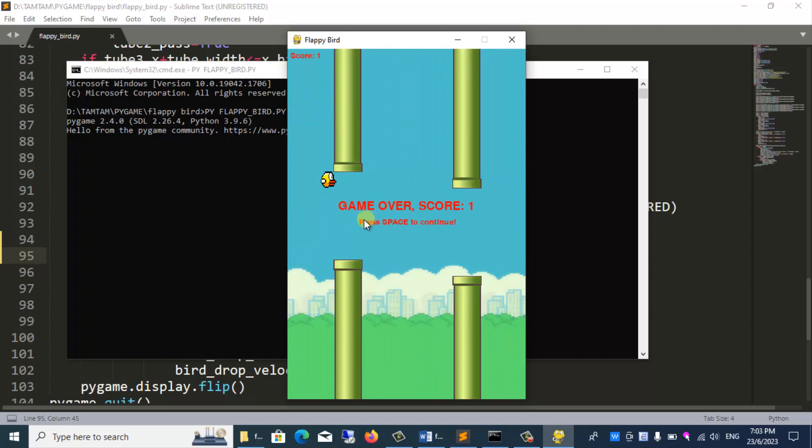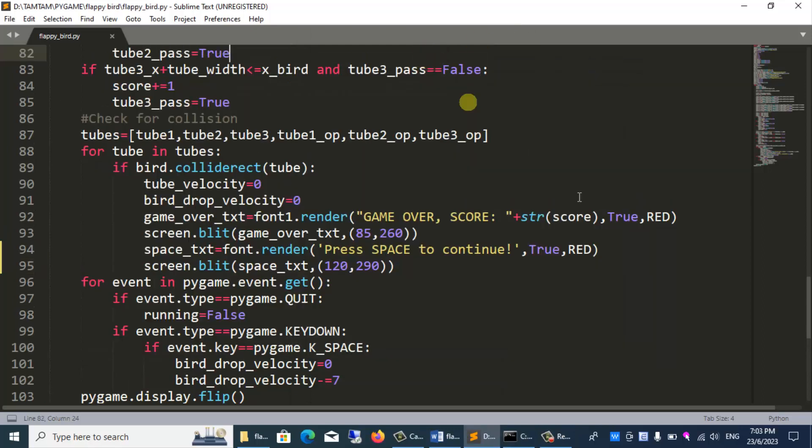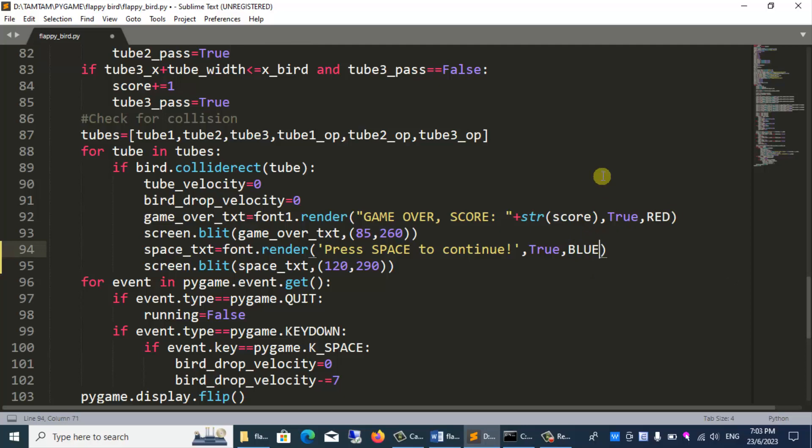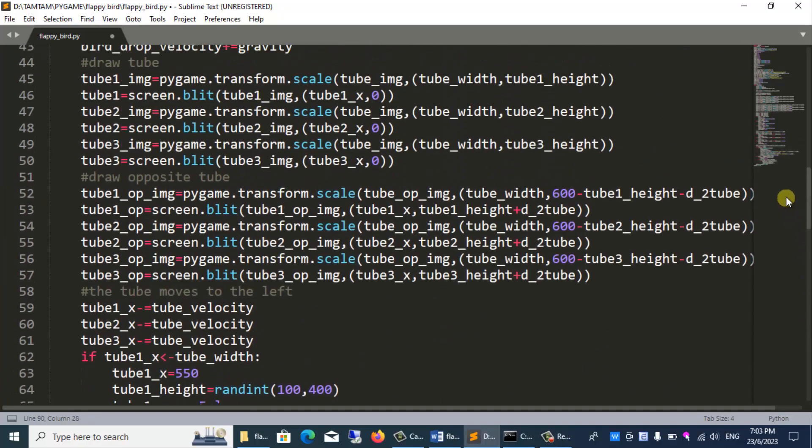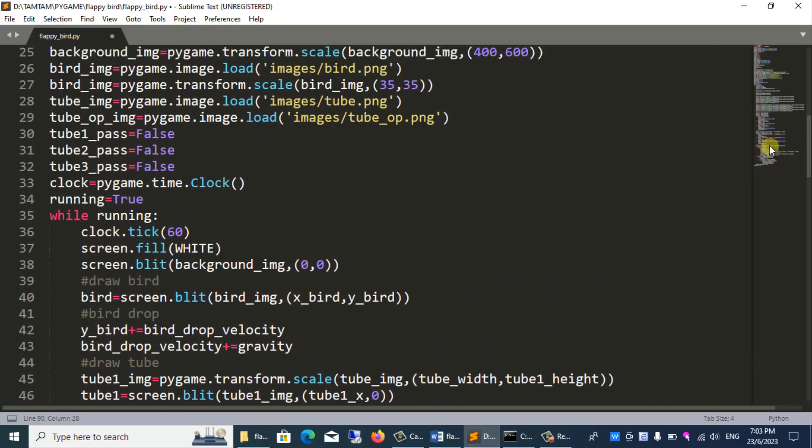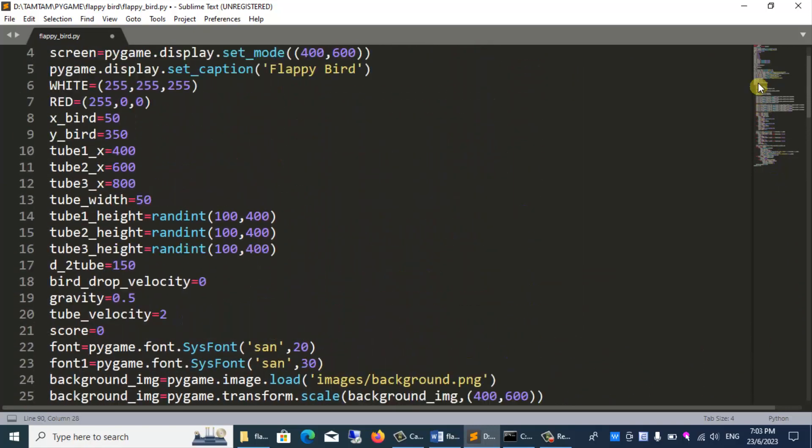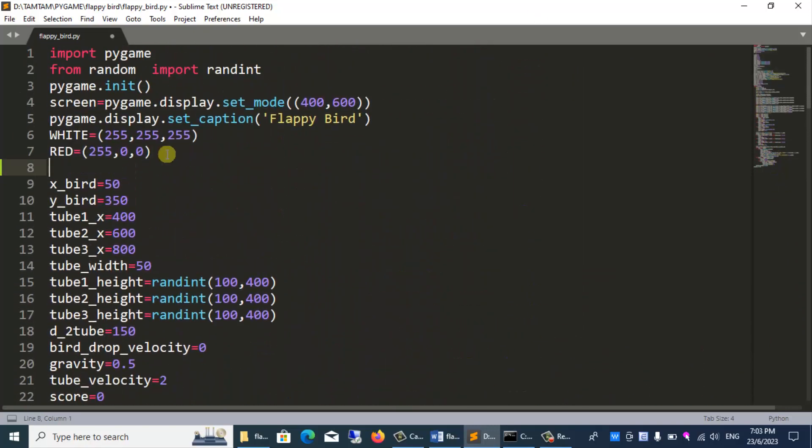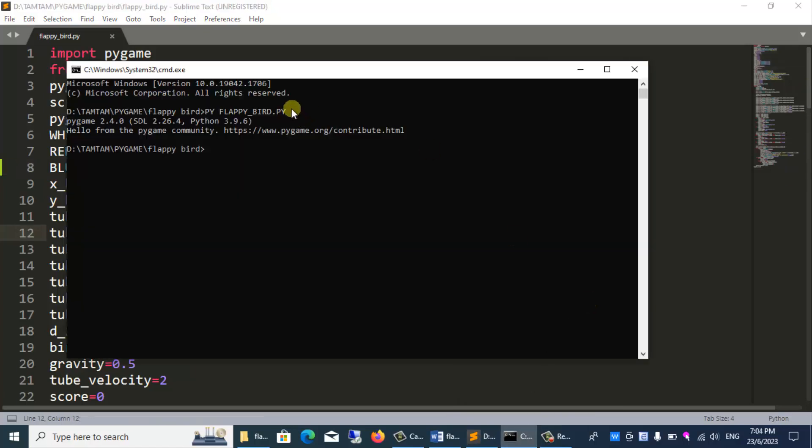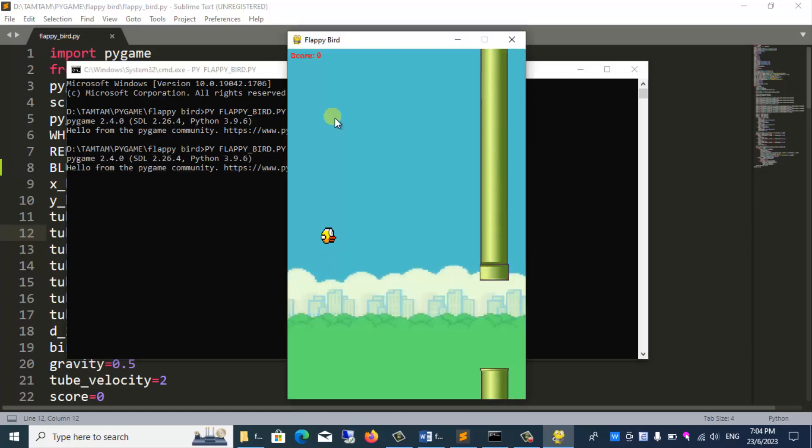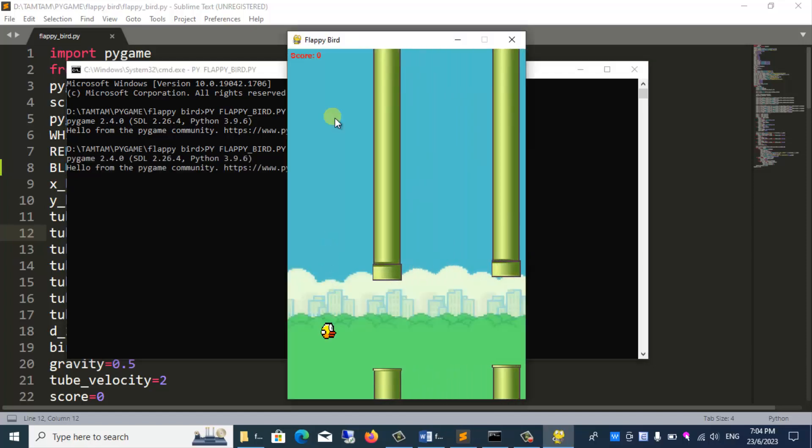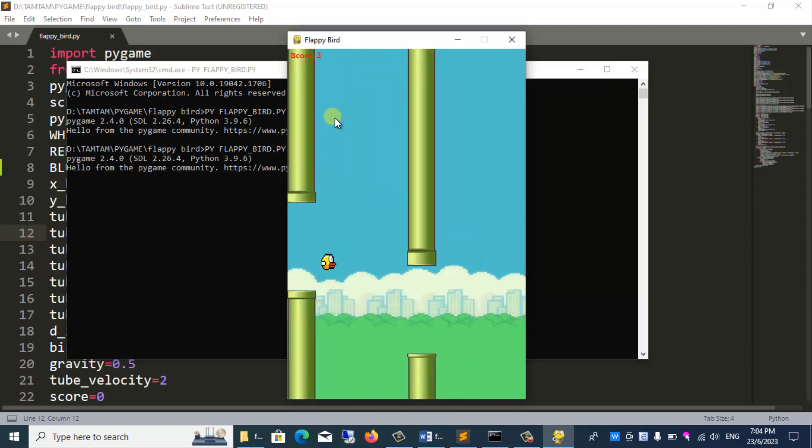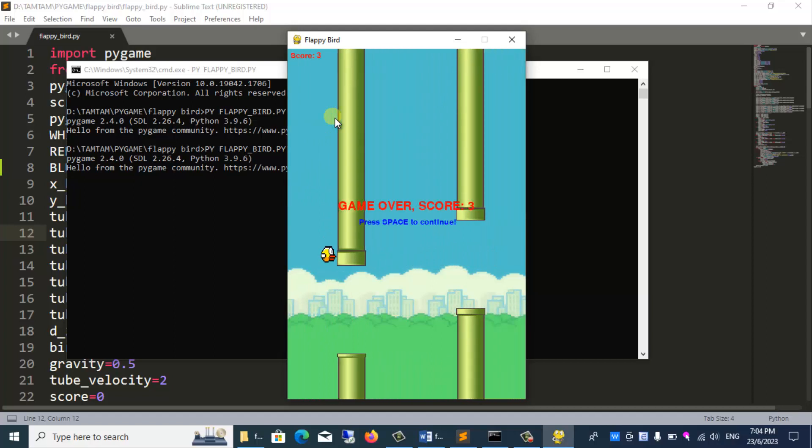Doesn't look very nice. I will change the text below to blue. And I have to go above the blue variable declaration. Blue equals 0, 0, 255. And we run the program. The text on the screen looks better.